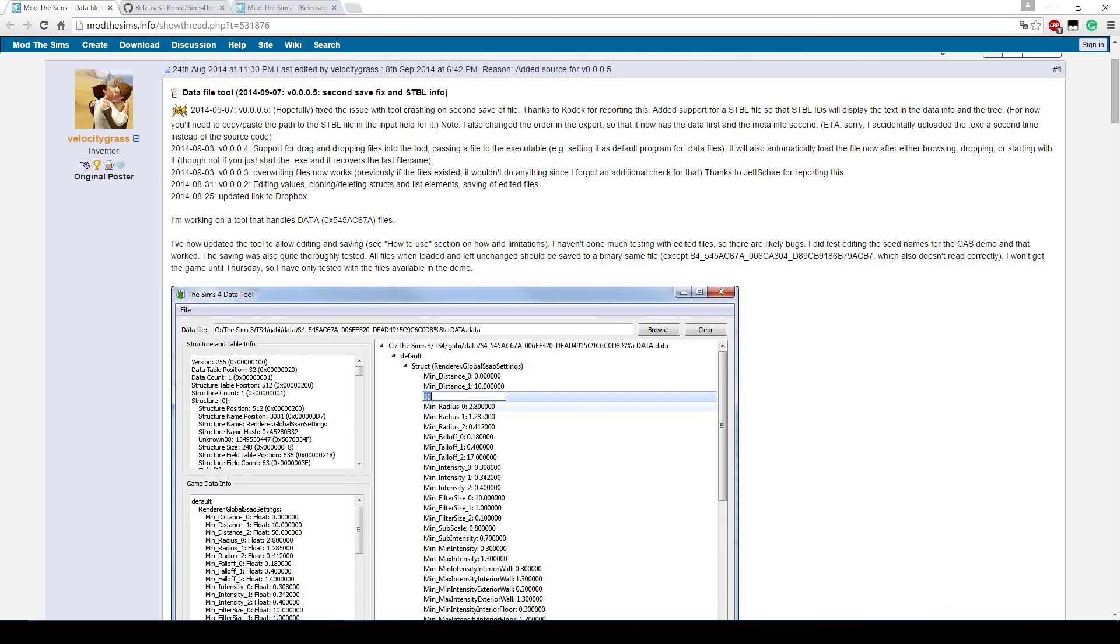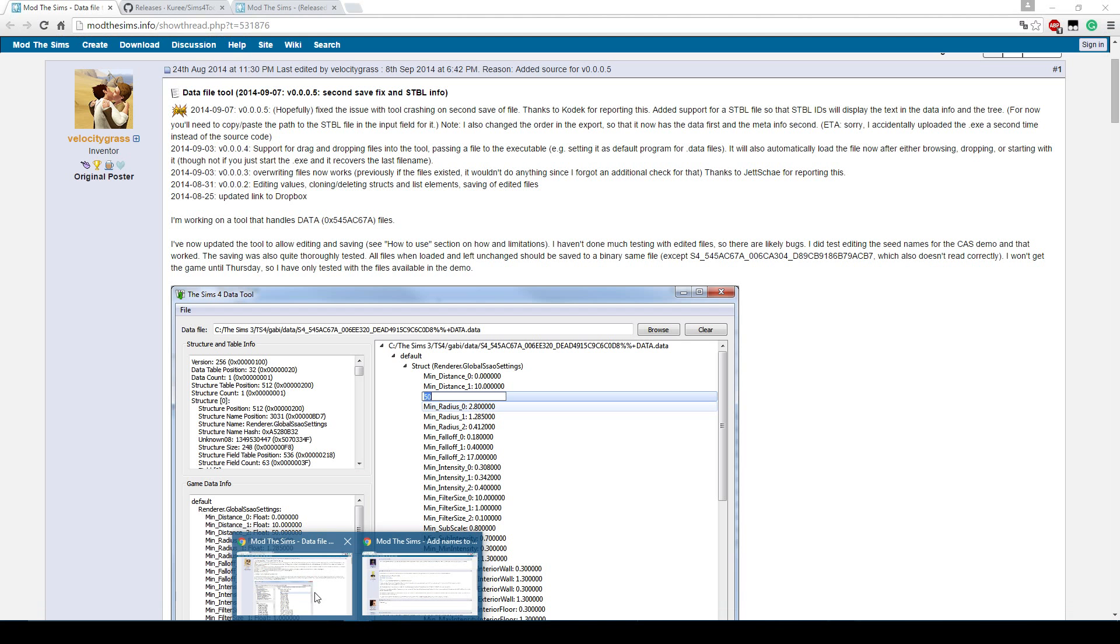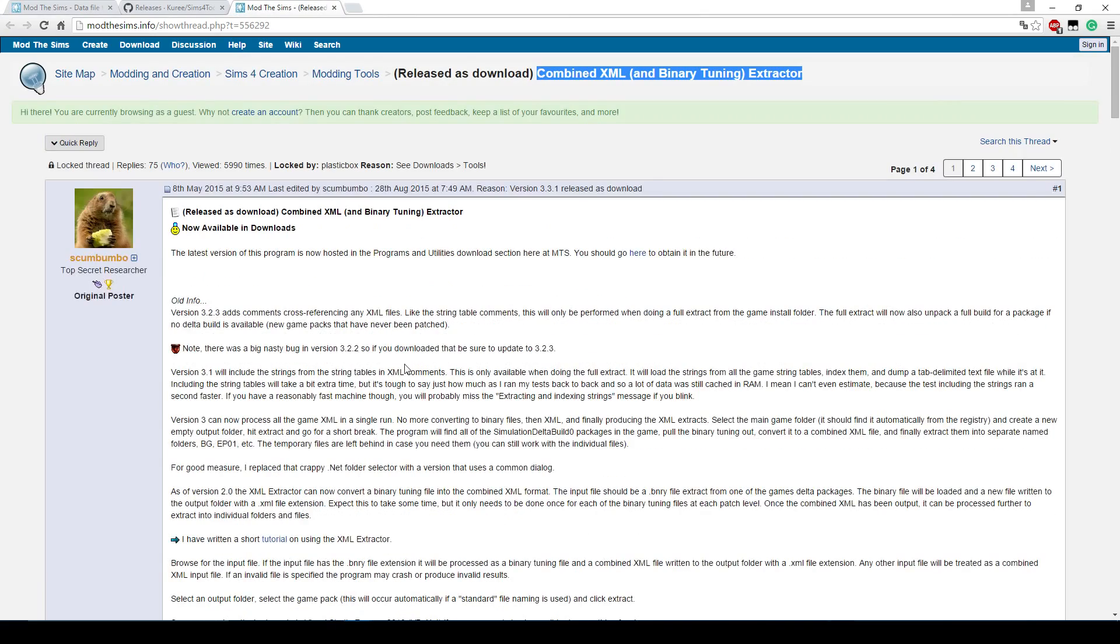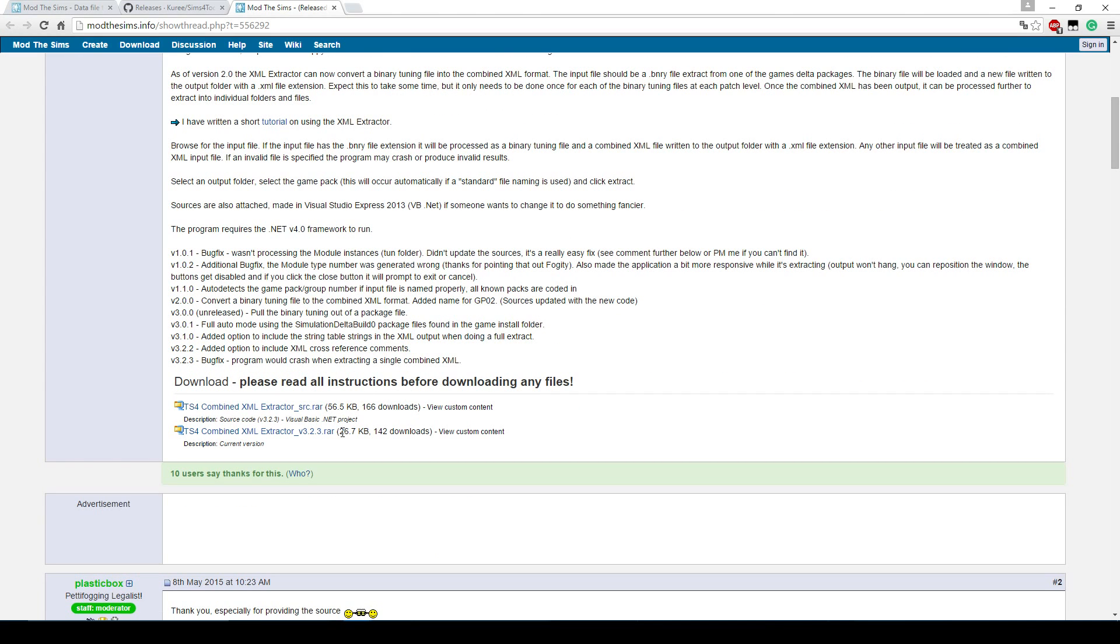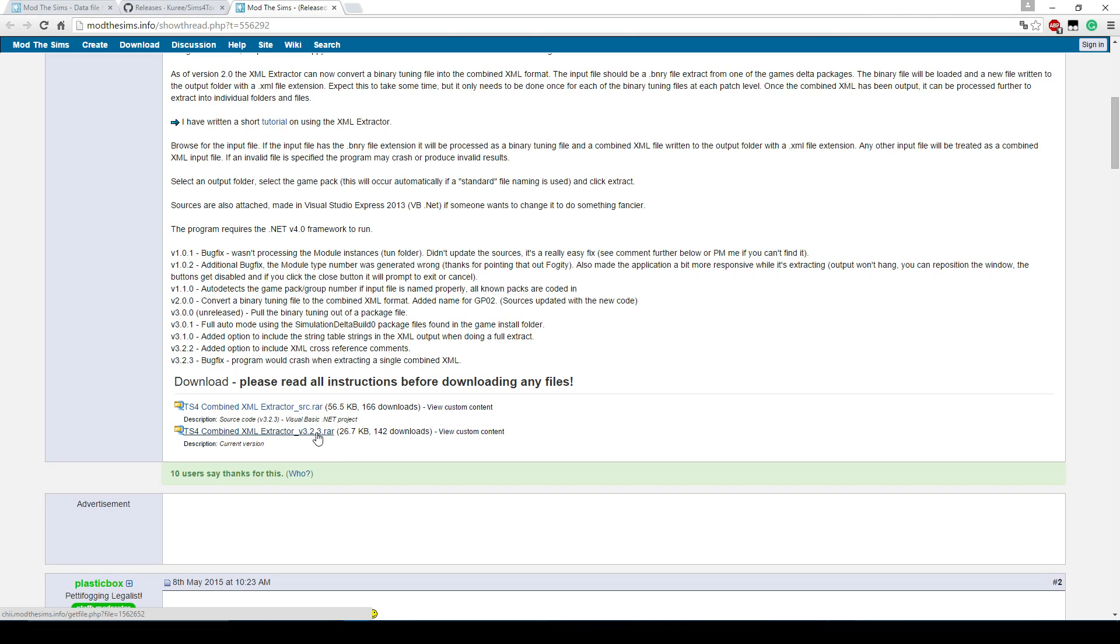You will also need a combined XML and binary tuning extractor by Scumbumbo. I will also provide that link in the description and the download page is also from Mod The Sims. You will have to click here to download the version that you need. This one is a RAR file, so you will need WinRAR to extract that. But WinRAR is also free. If you don't have WinRAR yet, just download it and you can extract this file. Also extract it to wherever you want. It's basically just one file.